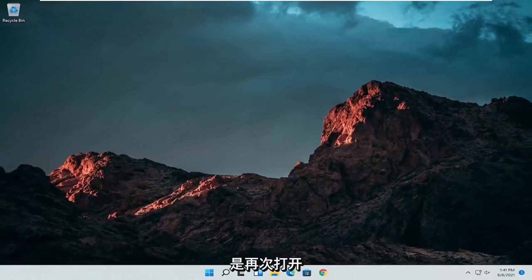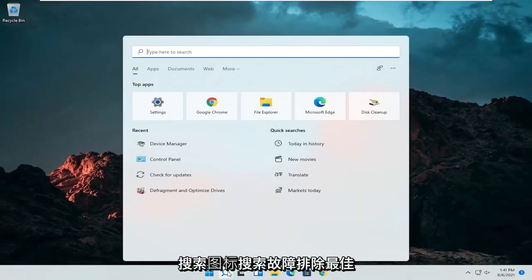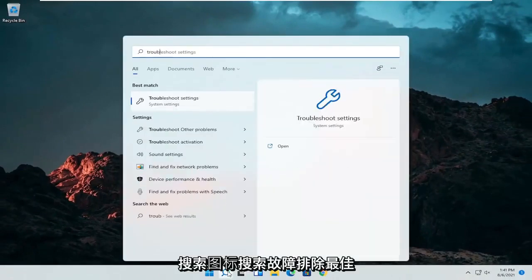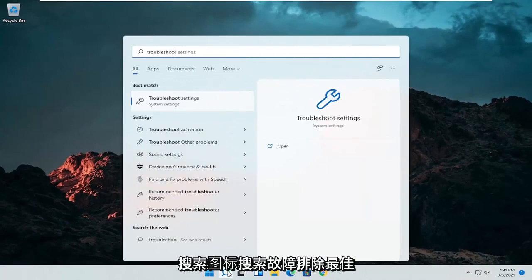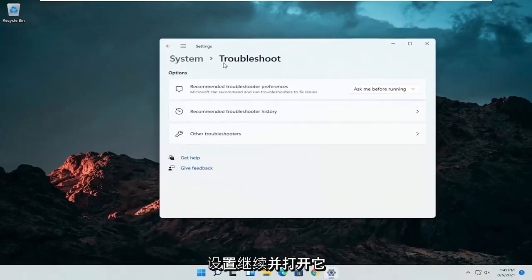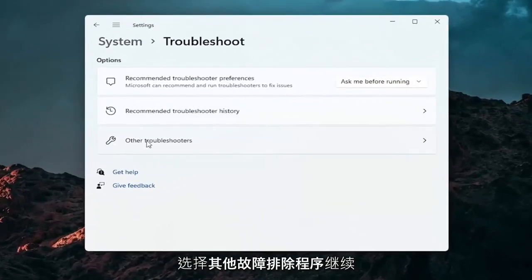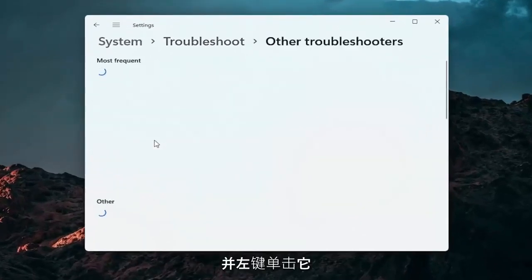A further thing we can attempt here would be to open up the search icon again. Search for troubleshoot. Best result should come back with troubleshoot settings. Go ahead and open that up. Select other troubleshooters. Go ahead and left click on that.